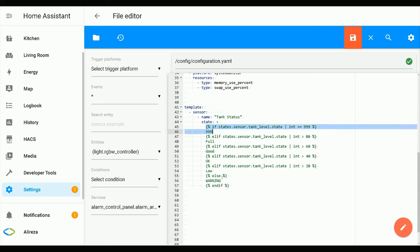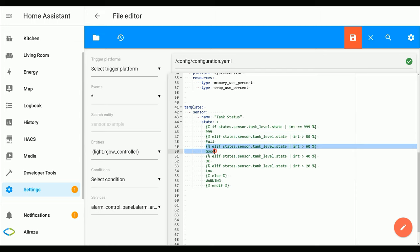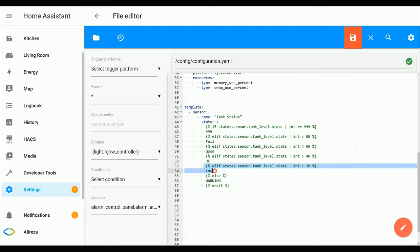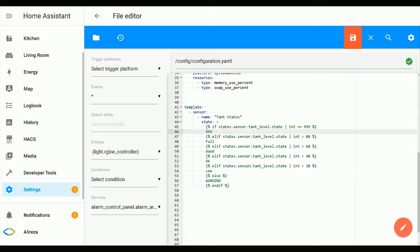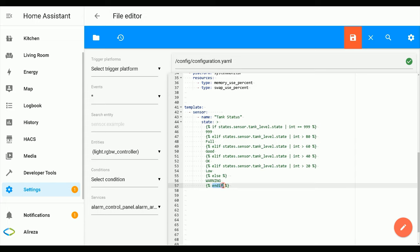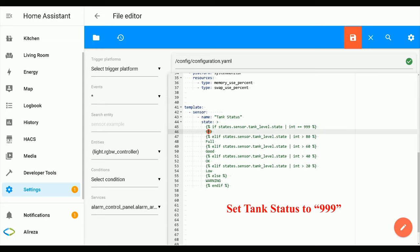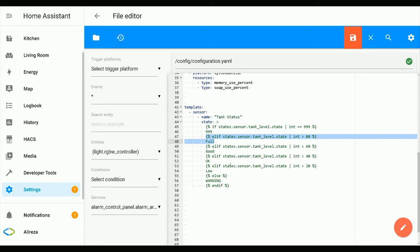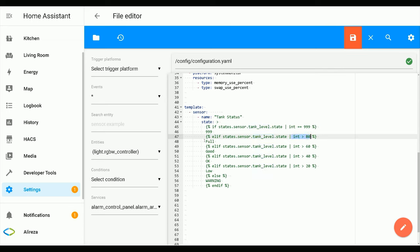It starts with if, continues with elif, and ends with else. This line says if tank level shows this value, set it to this value. This line says if tank level sensor shows values greater than 80, set it to full.